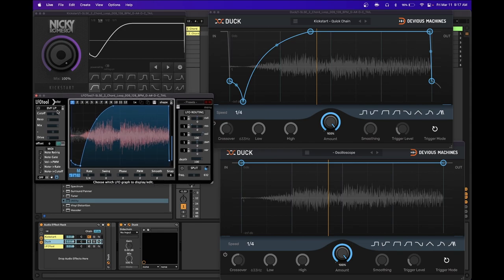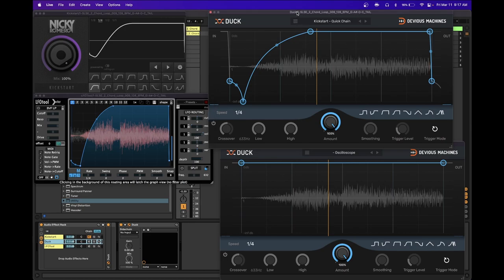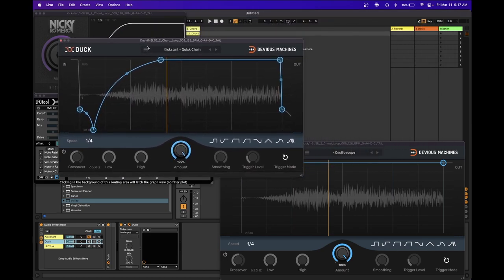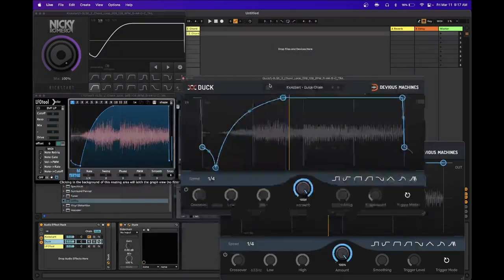You probably all use this one, LFO Tool. I know it's like the popular one, but my personal favorite sidechain plugin is Duck.